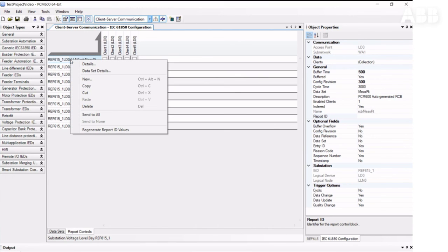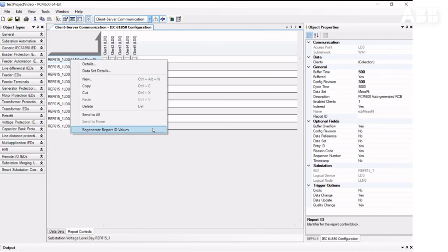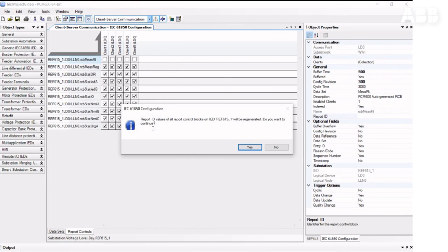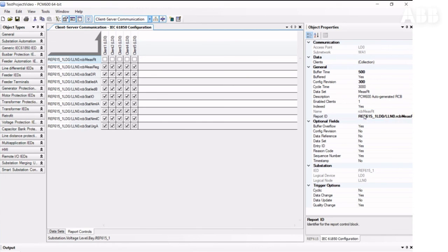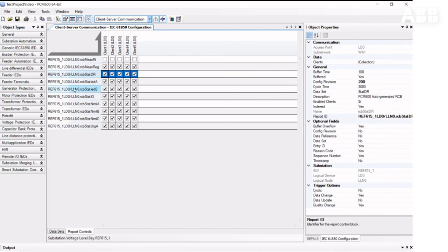To generate Report IDs, you can right-click on the Control element, select Regenerate Report ID Values, and the tool will automatically generate Report IDs for all Report Control blocks. You can look at what is in the dataset by double-clicking on it, and you can edit it if needed.